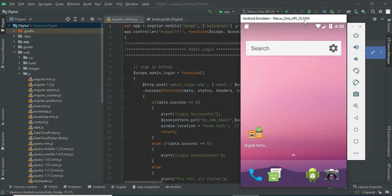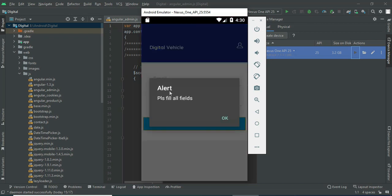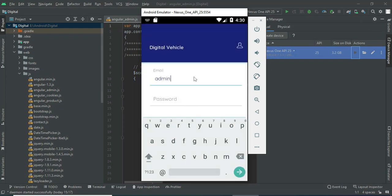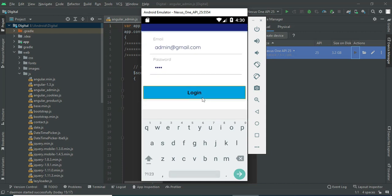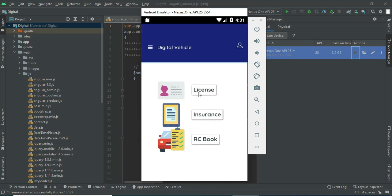Let's move to the app explanation. Open the digital vehicle app. Enter the admin login — enter the admin email ID and password, then click Login. Login is successful. This will display the modules.